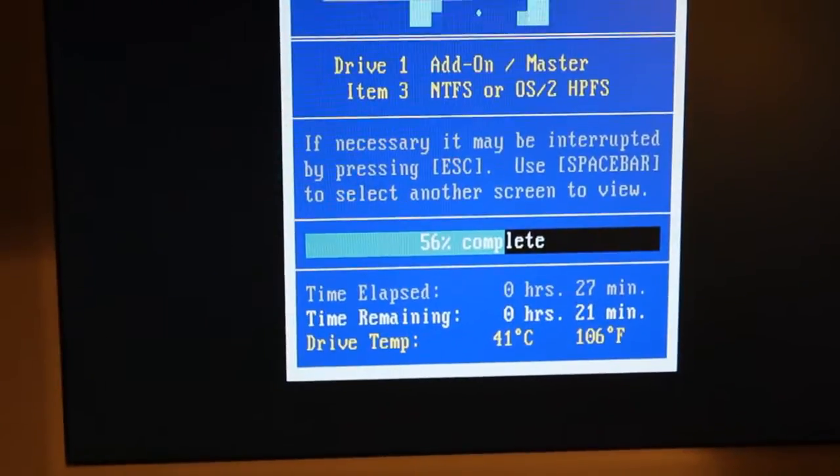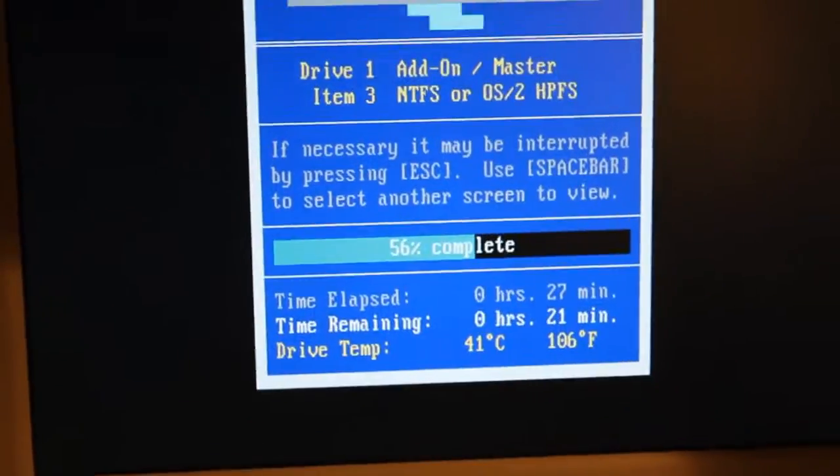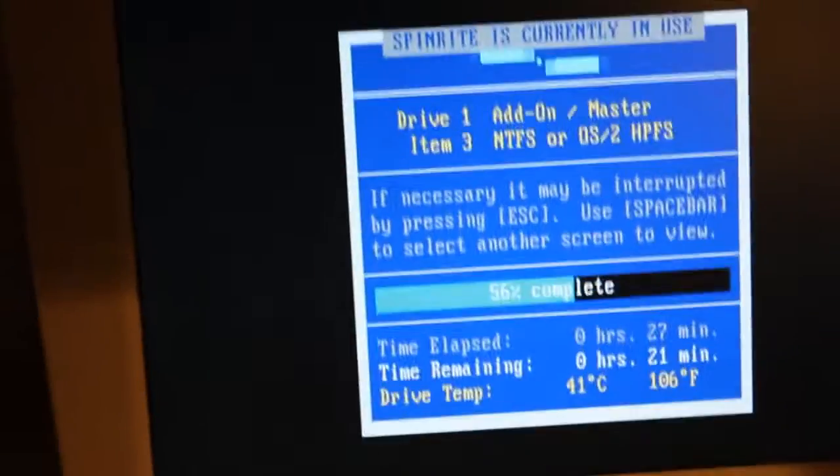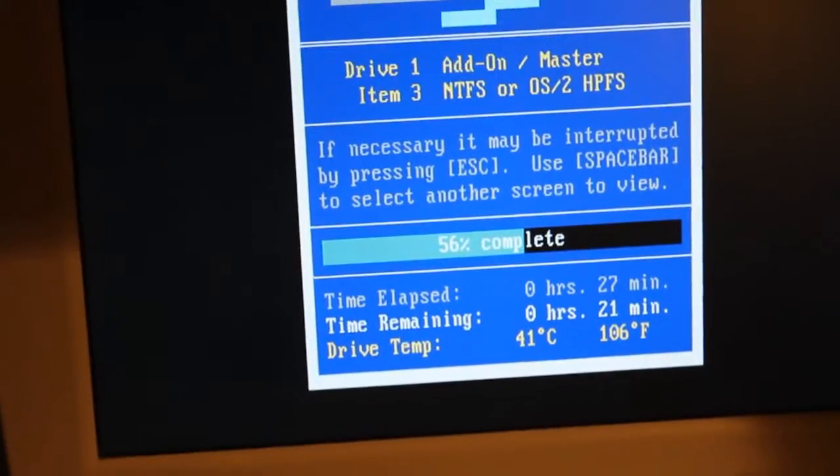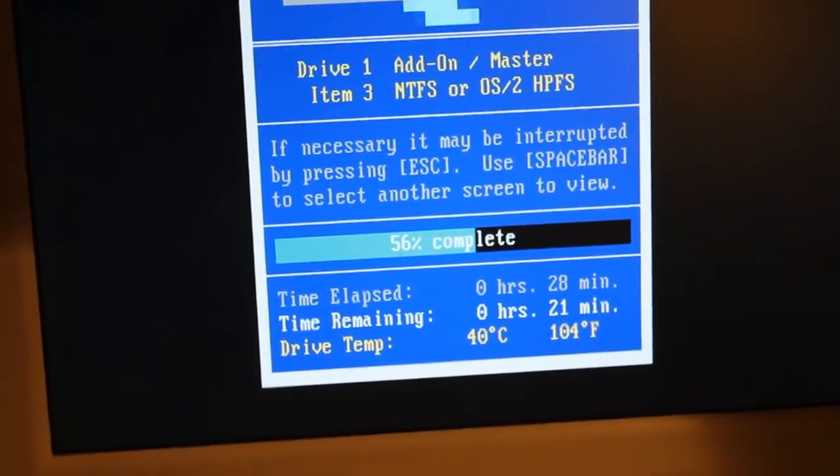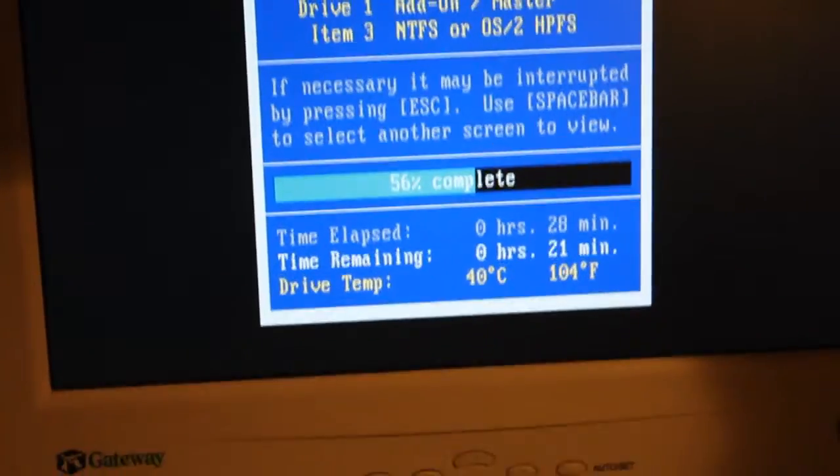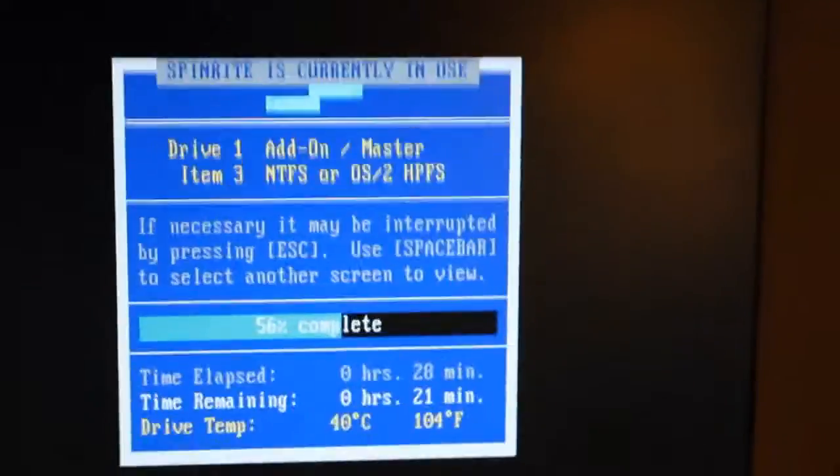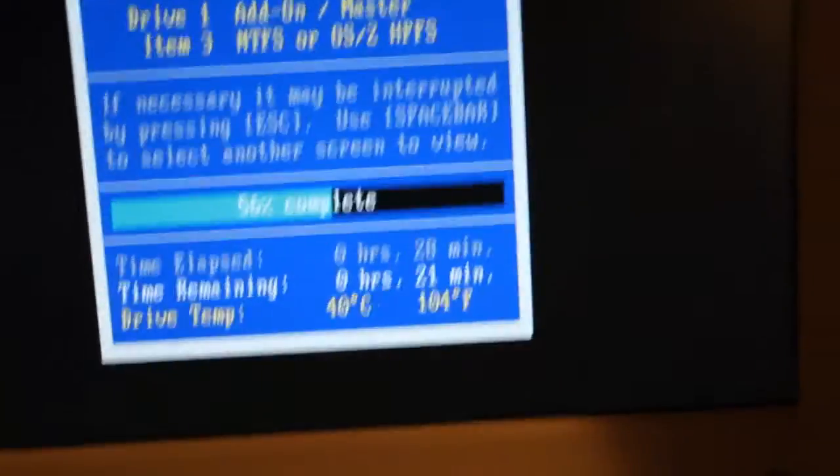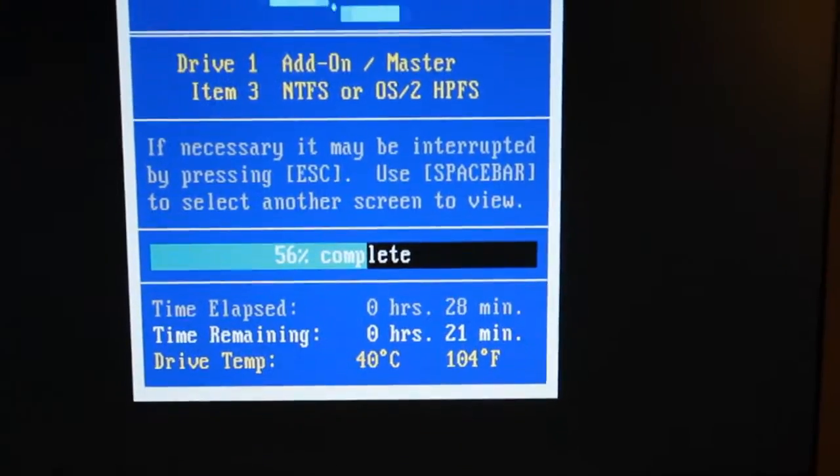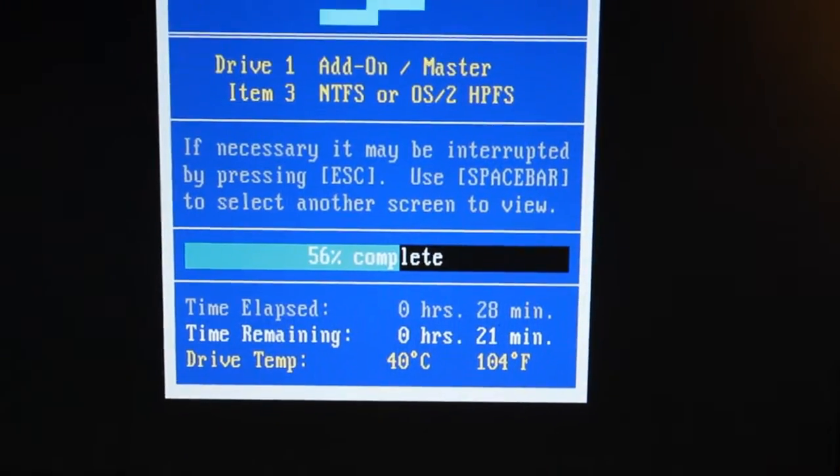We've dropped the temp by at least 20 degrees, depending on where it was to begin with. 106 is a good, safe temp to scan a hard drive with or retrieve data—a lot safer than 130.